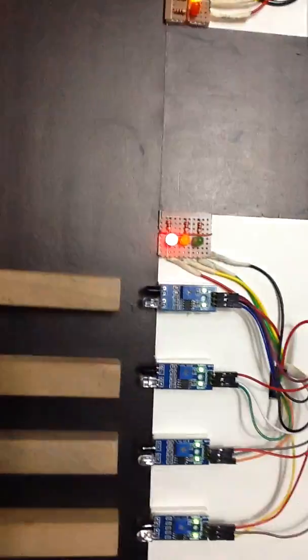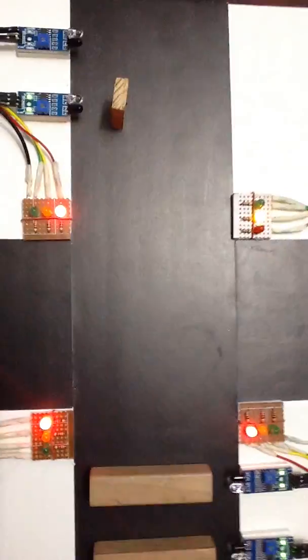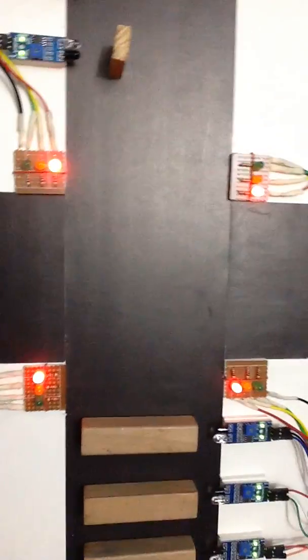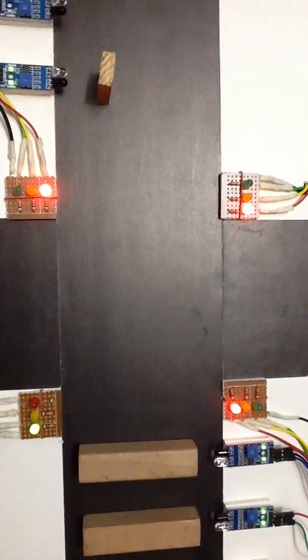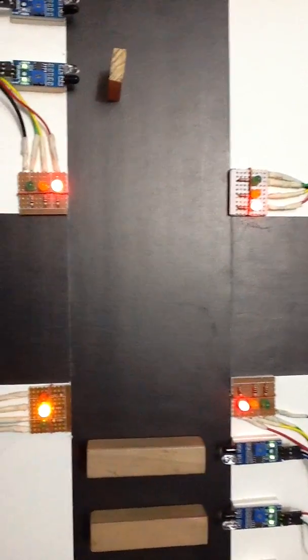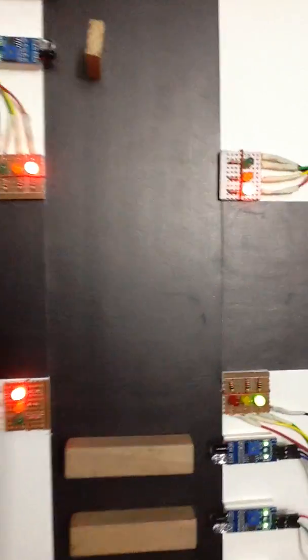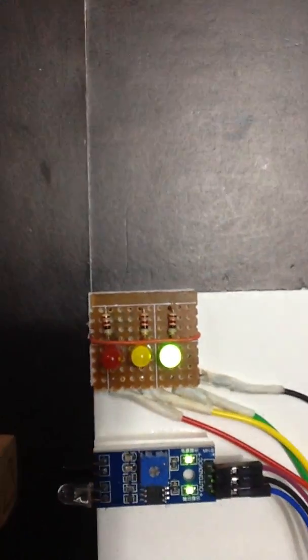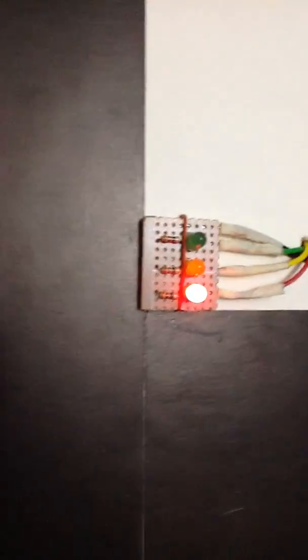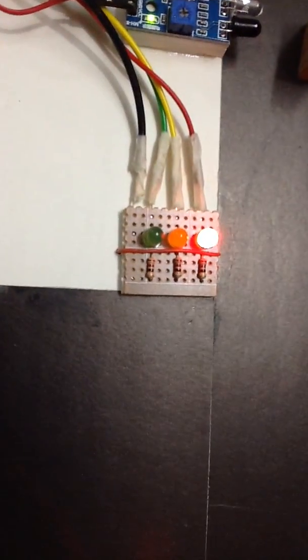And in each lane, there is a traffic signal which contains red, yellow, and green LED lights. You can see in each lane we have a traffic light system.